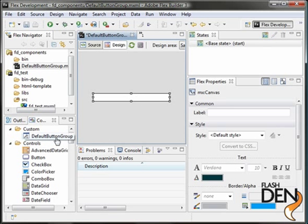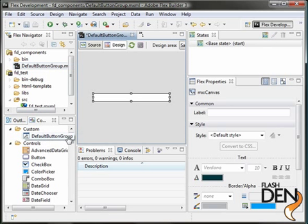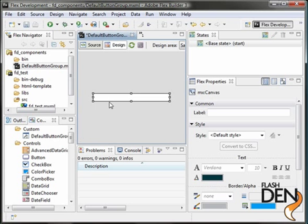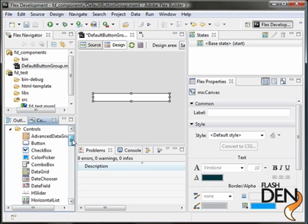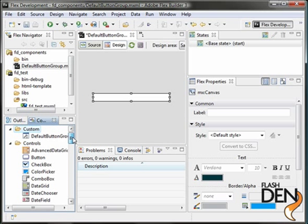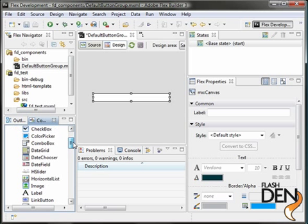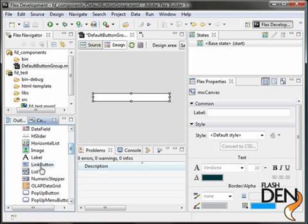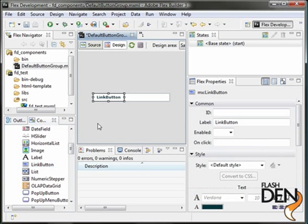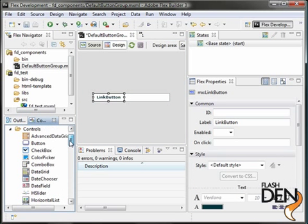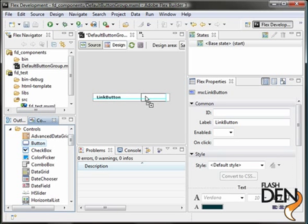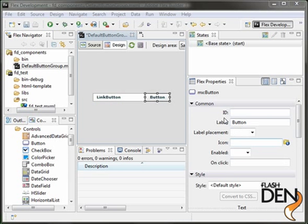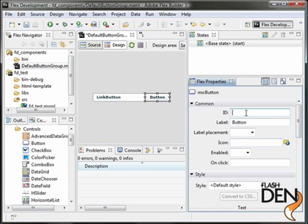So you can already see that a custom default button group has been included because we've already created it and it's automagically linking into our components pane. But what we want to do is actually create something that we can reuse in a SWC archive. So what we're going to do is drop a link button on here. And we're going to drop just a regular button.